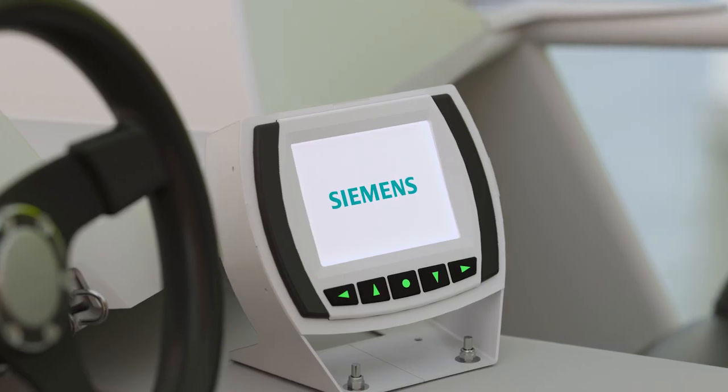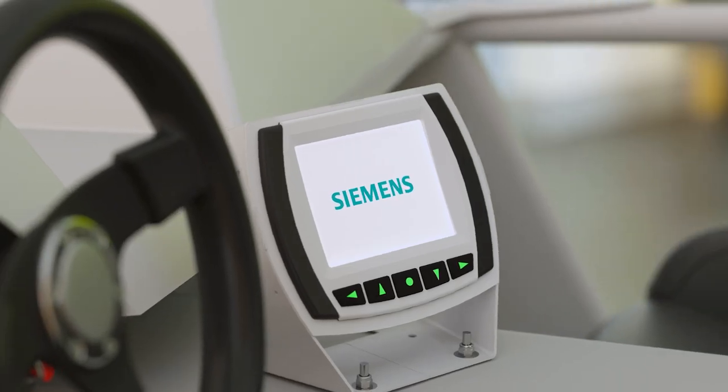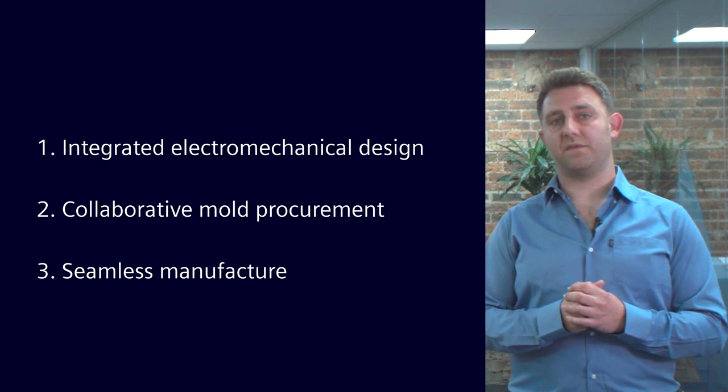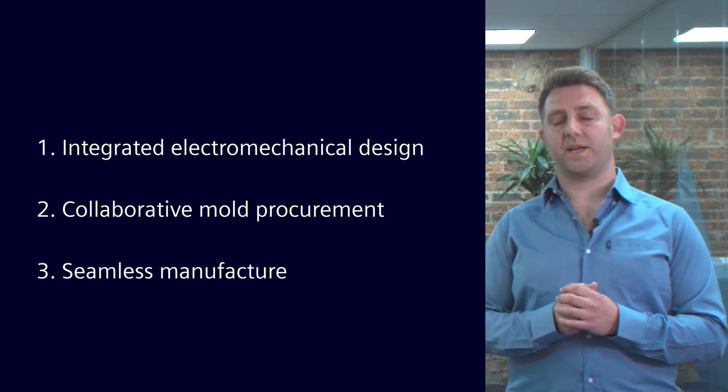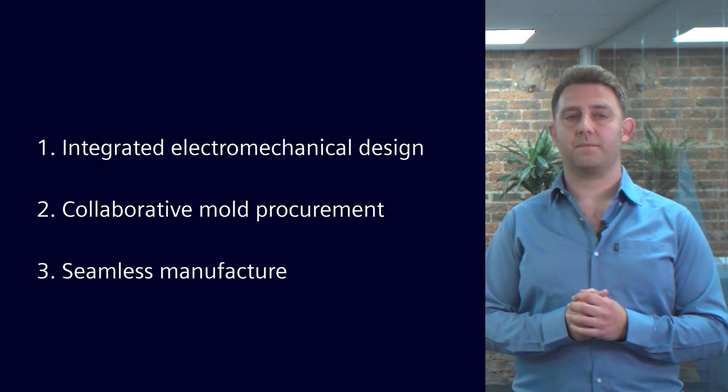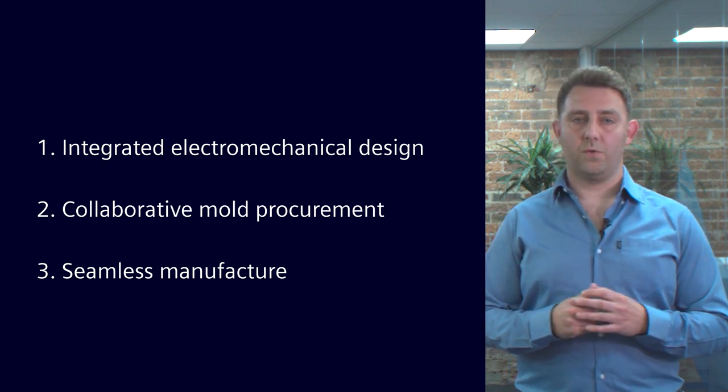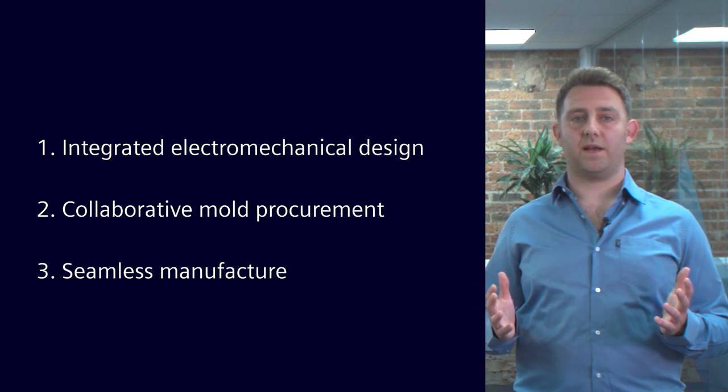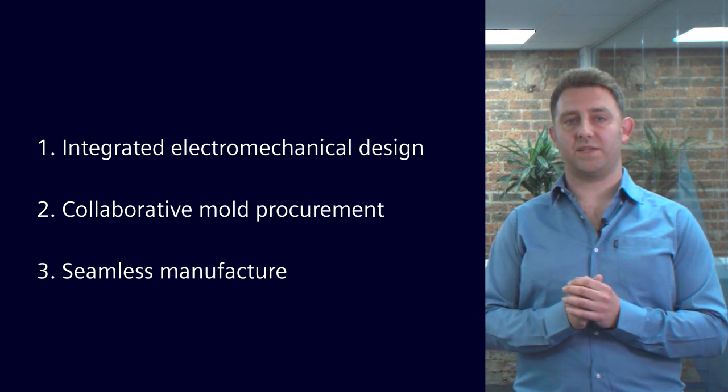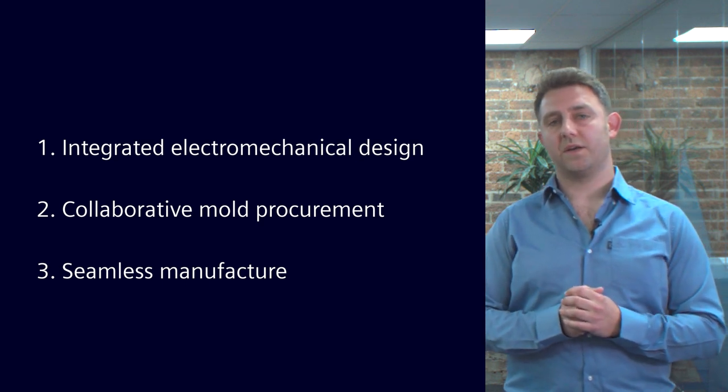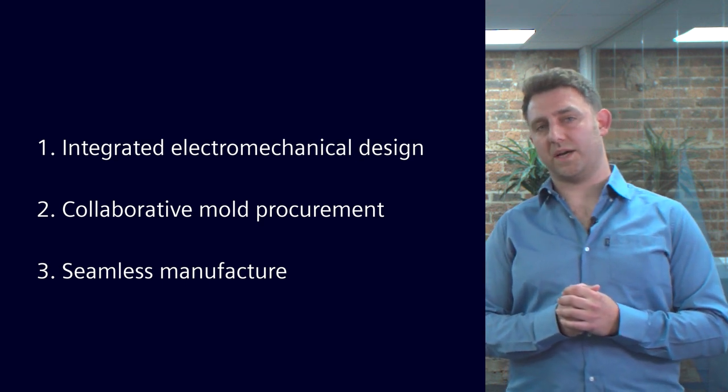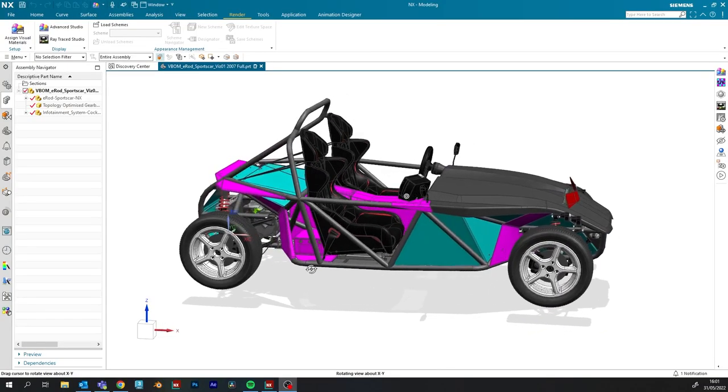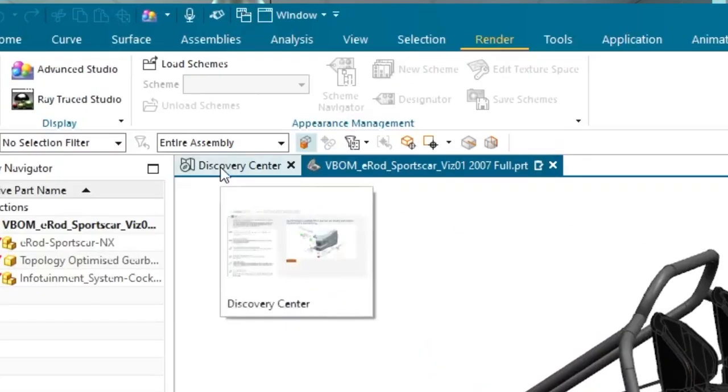So we've covered a lot of ground today. We showcased the power of NX's integrated environment for electromechanical design. You also saw how OEMs and suppliers can collaborate seamlessly across the mold design, procurement, and manufacturing process.